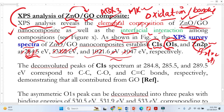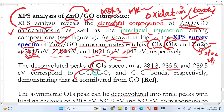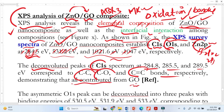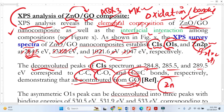Now we explain each peak in detail. For the deconvoluted carbon 1s spectrum: 'This binding energy corresponds to C–C bonding, this to C–O bonding' — and this demonstrates that all contributions come from graphene oxide. This peak comes from graphene oxide and has nothing to do with the zinc.